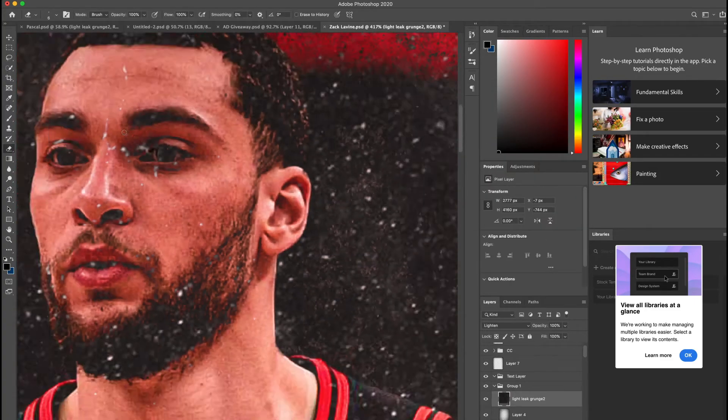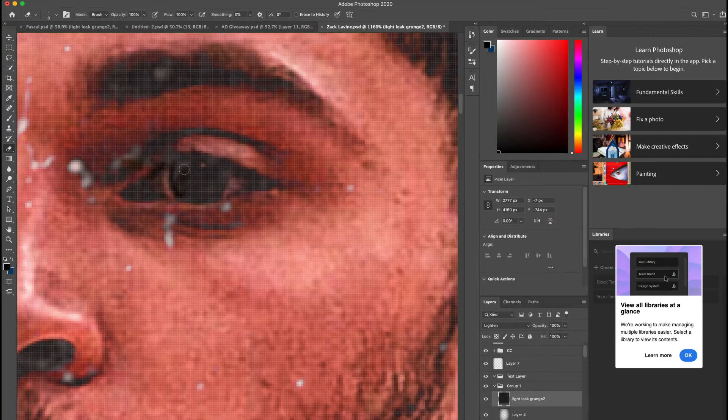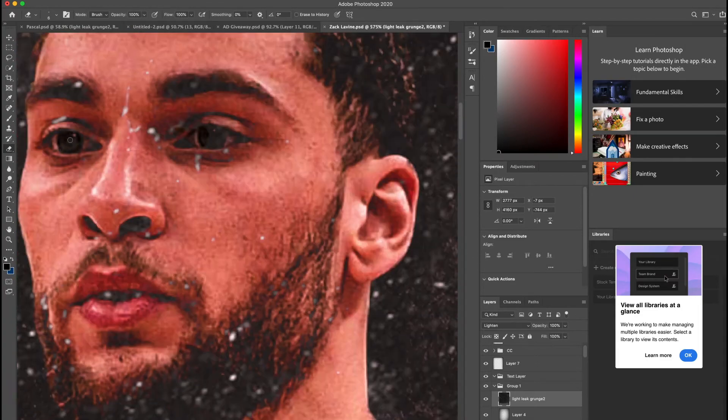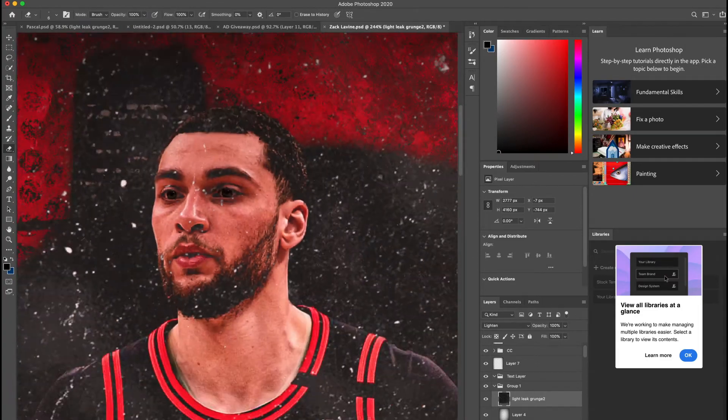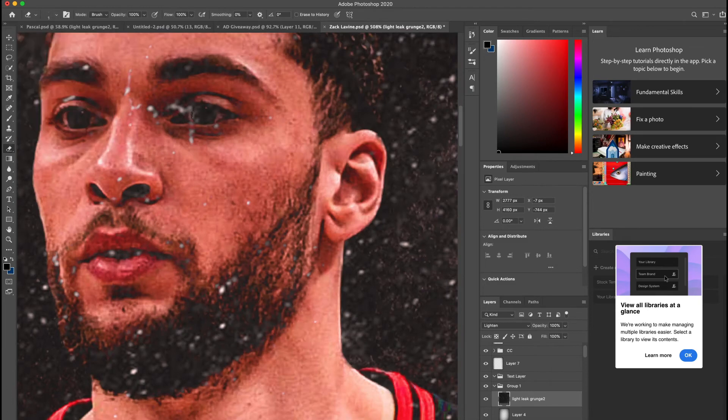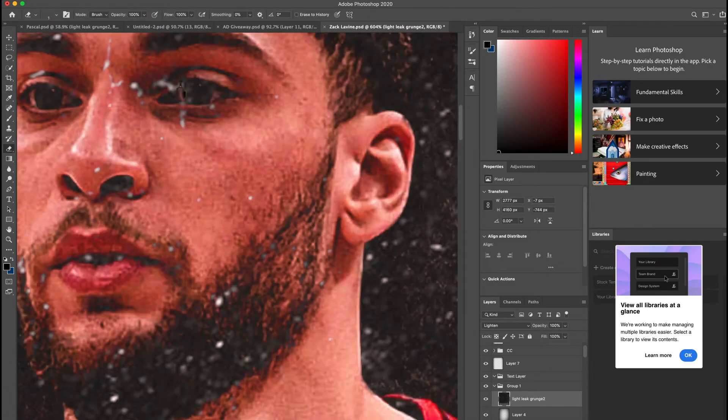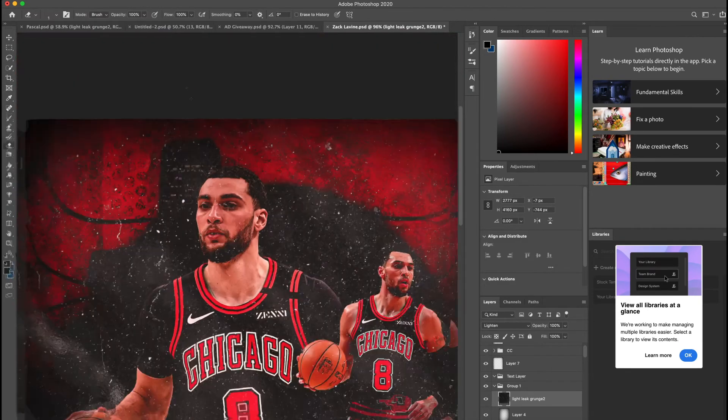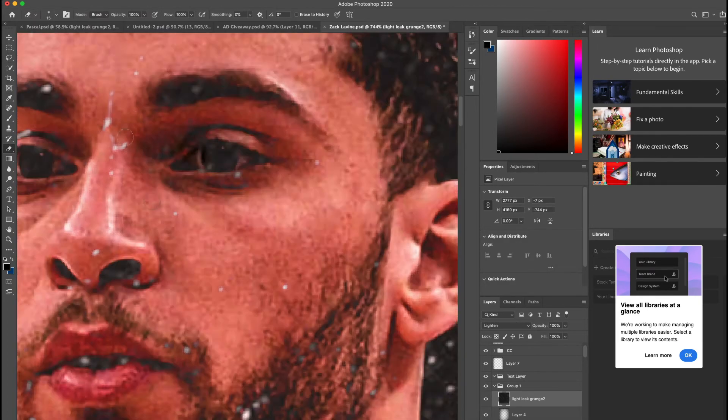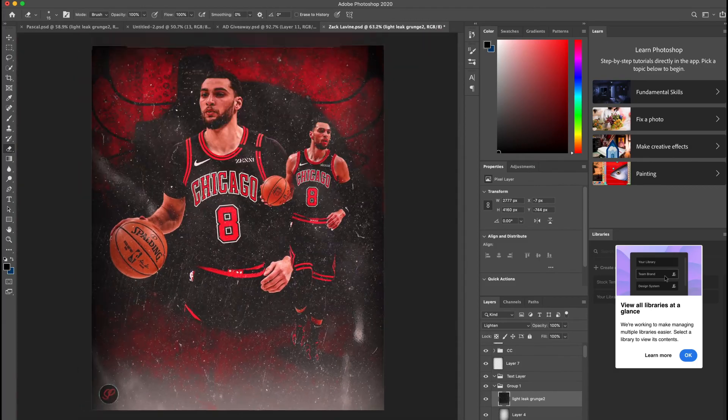For the final part, I got rid of the parts of the overlay that were over top of Zach Levine's eyes, and then this is my final result.